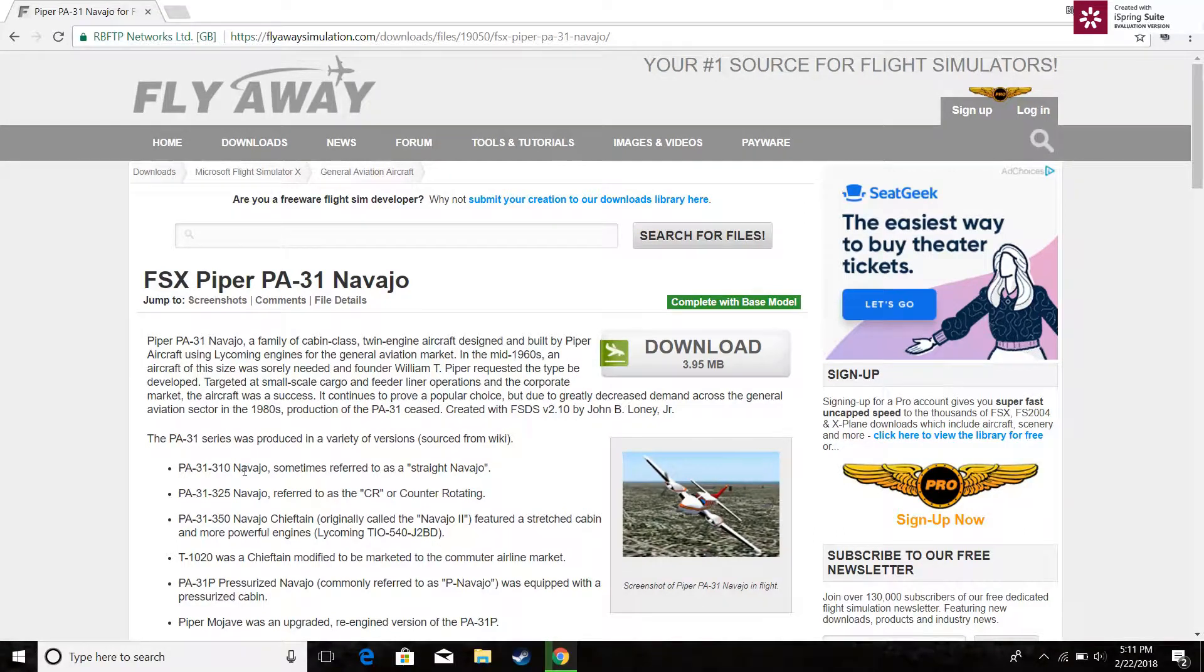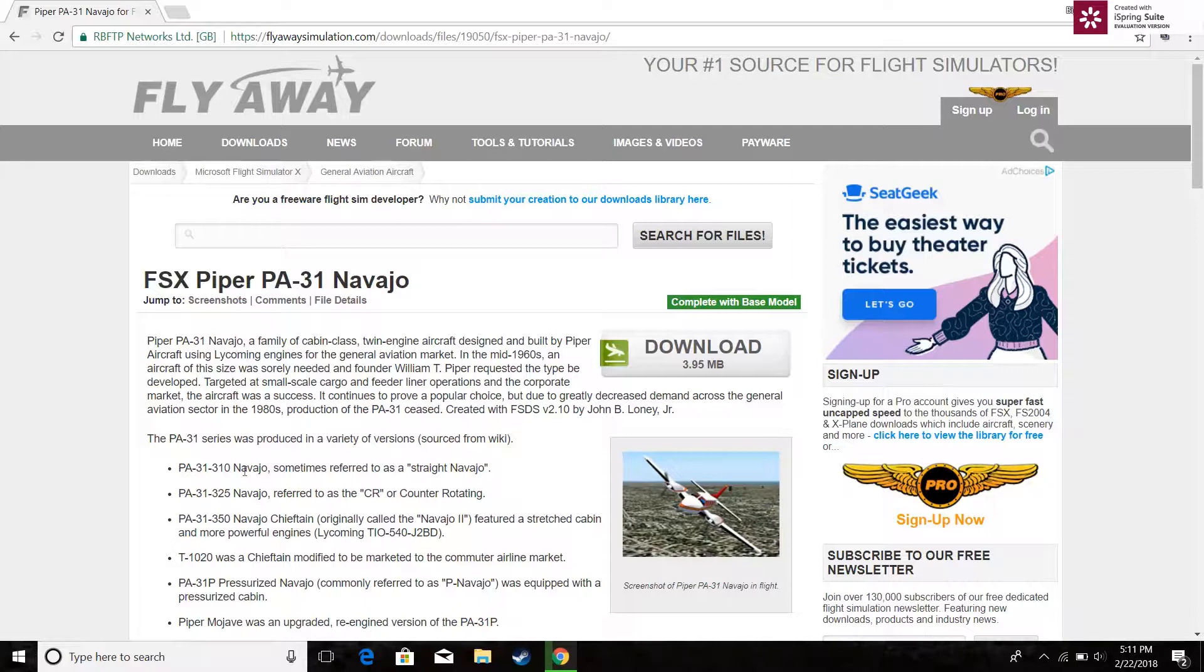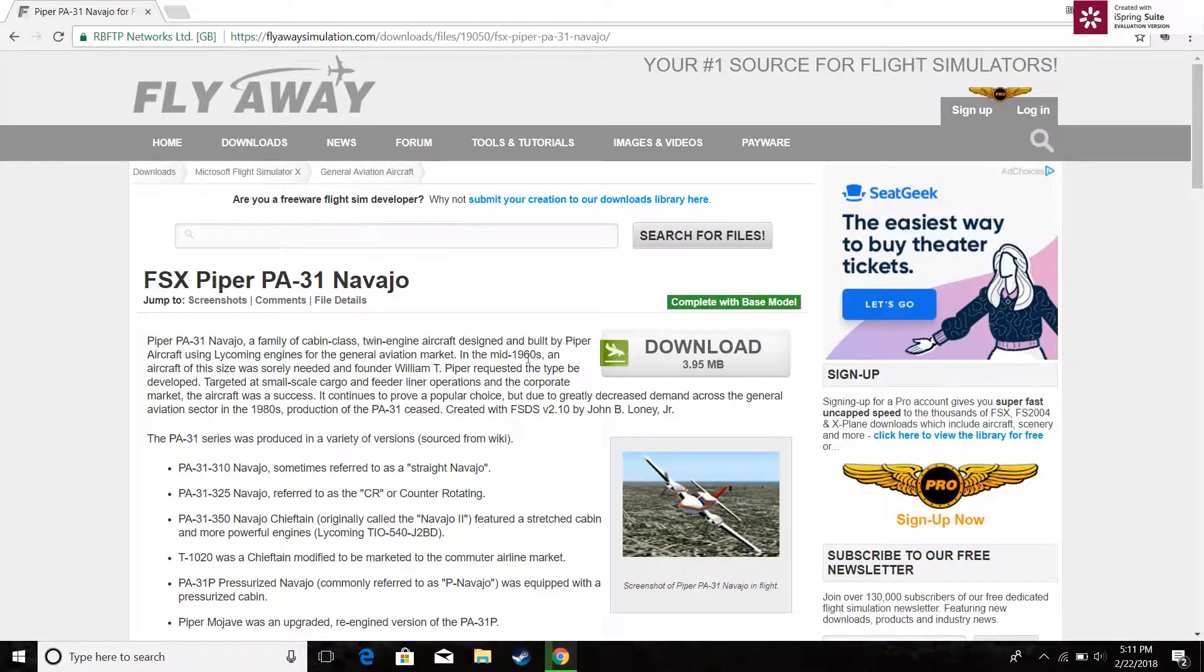Hello guys it's Biggieliger back with another video. Today I'm going to show you how to download freeware planes off of flyaway simulations and onto FSX without WinRAR and all those weird programs.